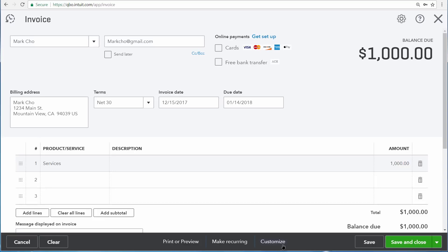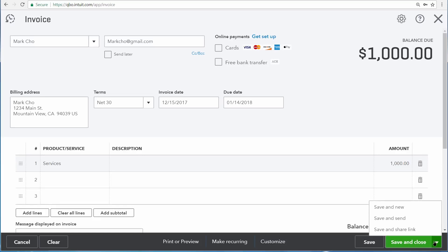And customizing allows you to change the look and feel of the invoice that you send to your customer. And you can even save your progress on a transaction and continue working on it with the save button. There are other save options though, such as save and close, save and send a link, save and new, and save and send to email the invoice to a customer right away.